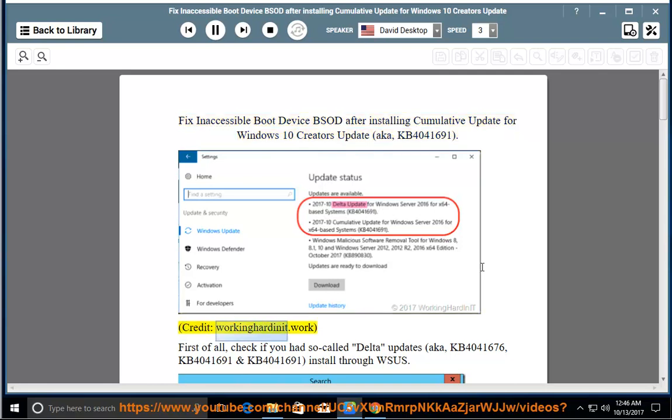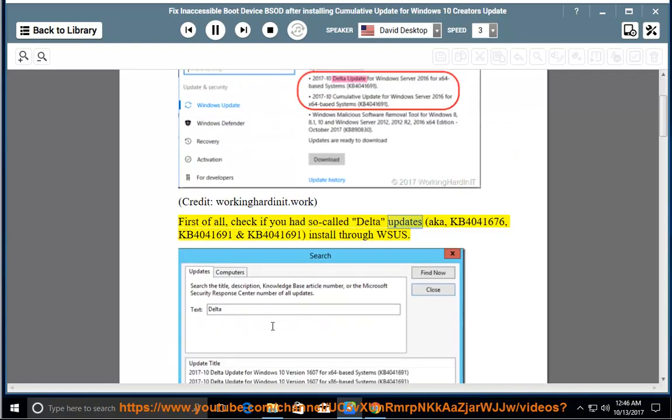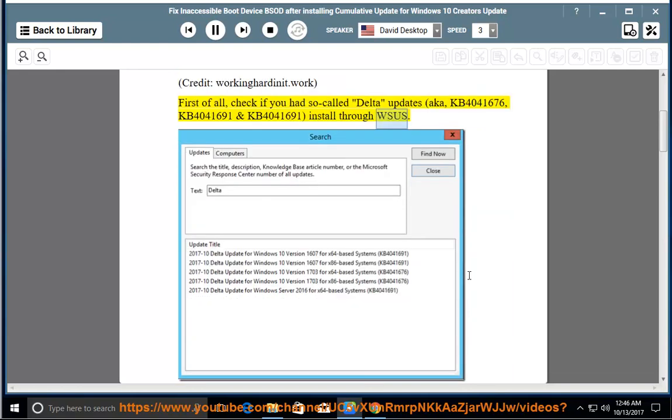Credit: WorkingHardNeed.Work. First of all, check if you had so-called Delta Updates, a.k.a. KB4041676, KB4041691 and KB4041691, install through WSUS.